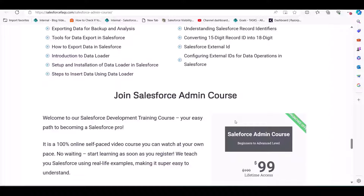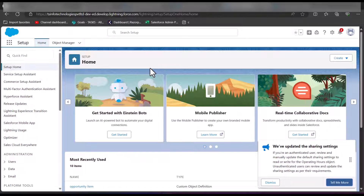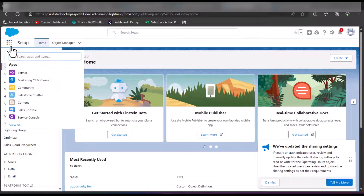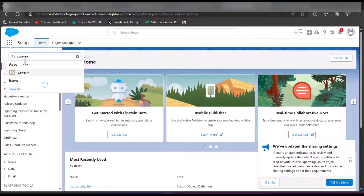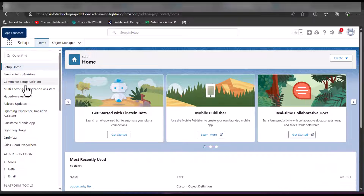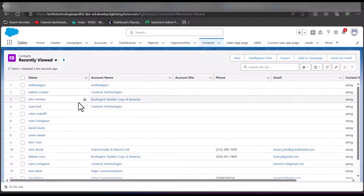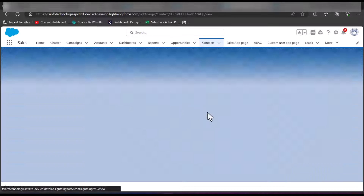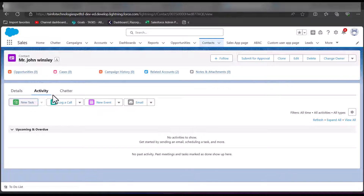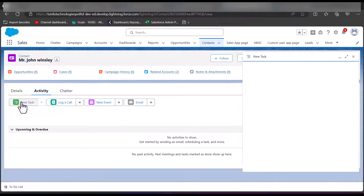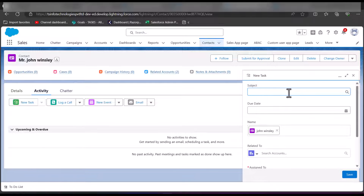Now let's move back to the demo. I am logged into my Salesforce developer console and from the App Launcher I will navigate to the Contacts tab, where I will show you tasks in contact records. I will open a contact and in the activity section of this contact record there is a New Task button. As you click on this button, you can enter the fields and create tasks for this contact record.